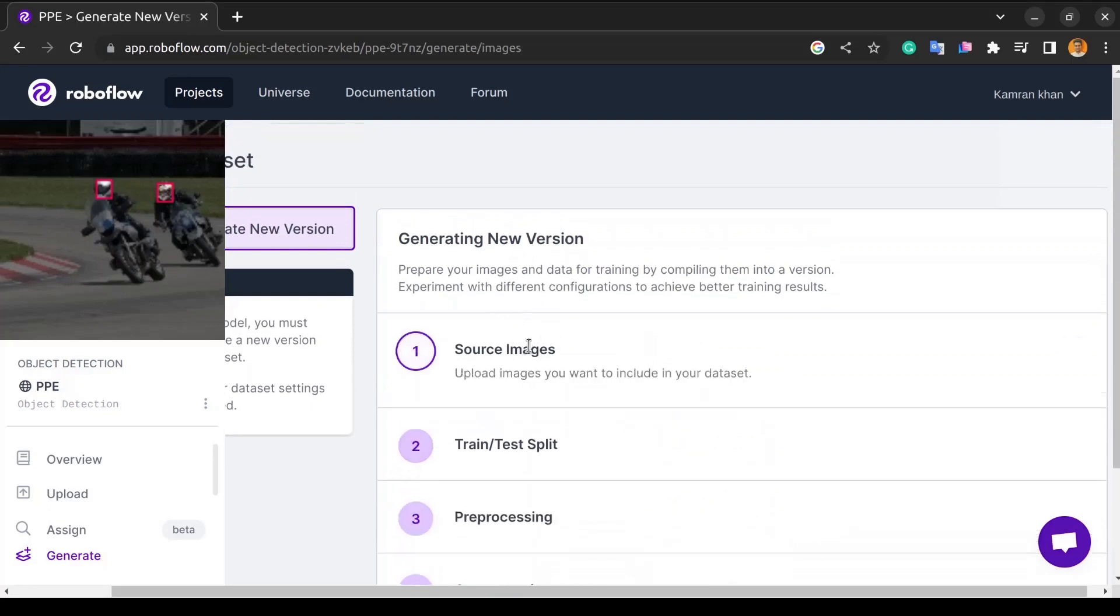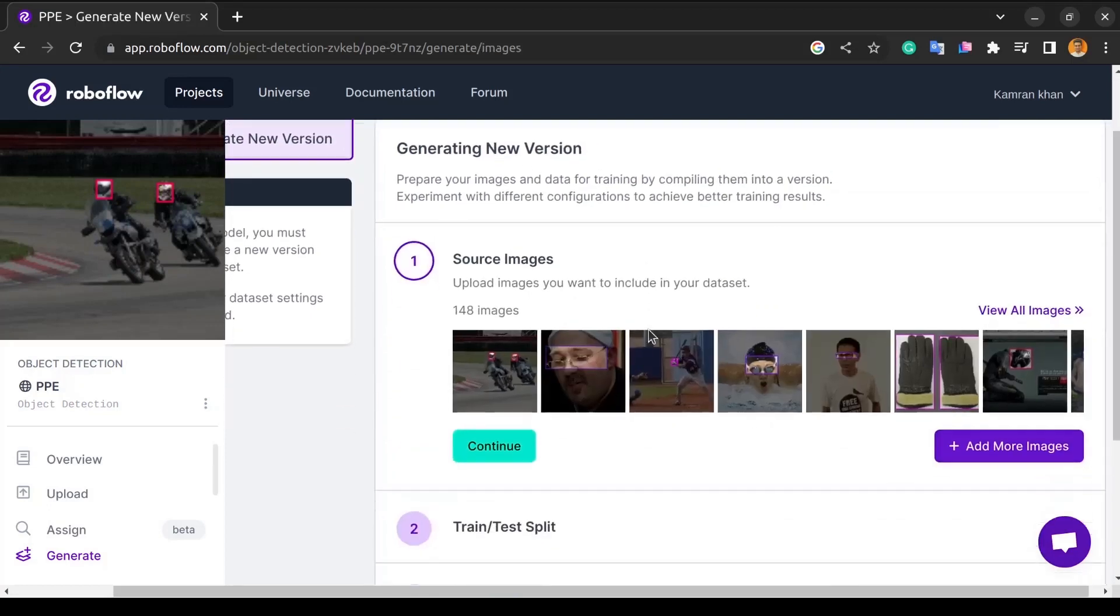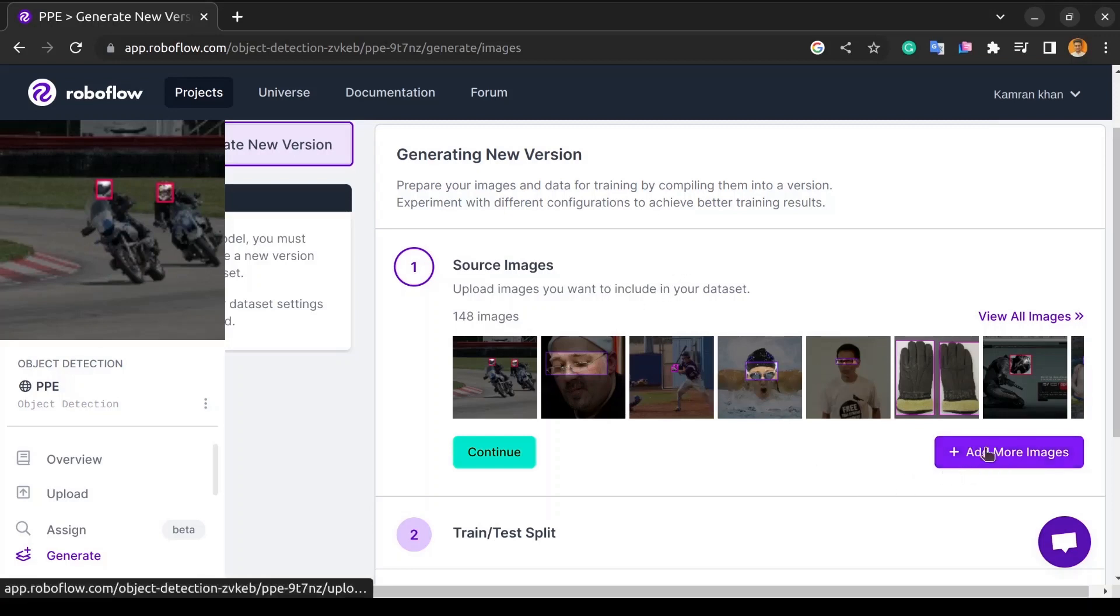In the first video, we downloaded the images using the OIDV4 toolkit from the Google Images dataset and uploaded the images to RoboFlow. You can see those images here, and if you want to add more images to your dataset, you can do it from here.